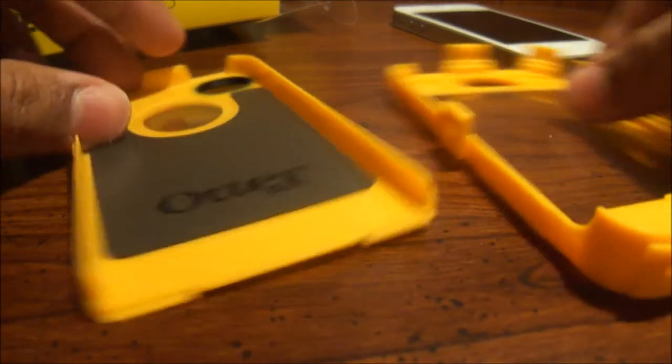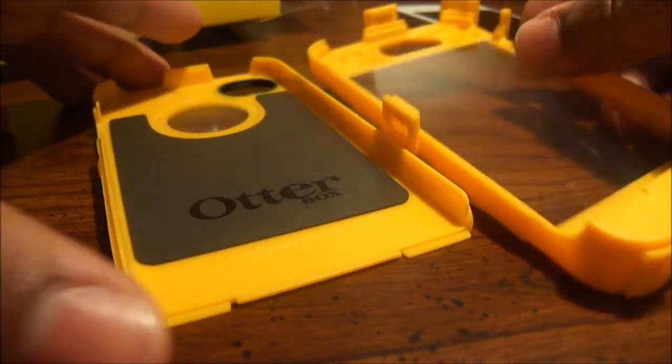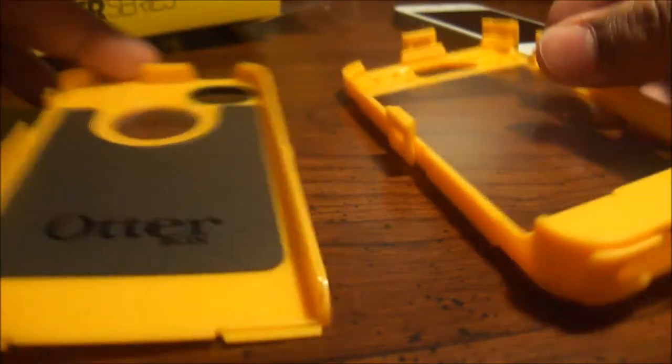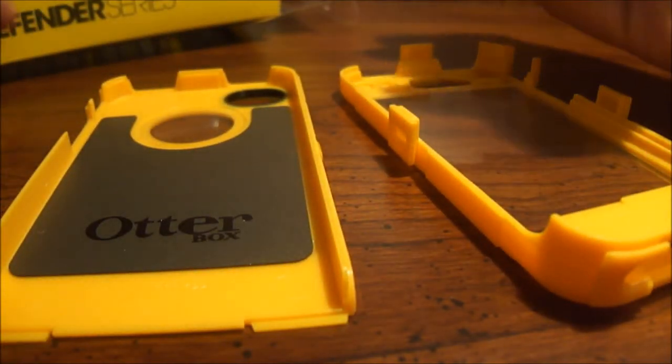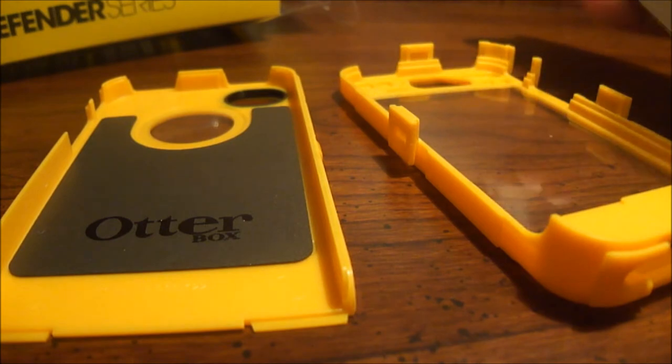And this is the reason it makes it such a great case, because with all that protection it can help protect your iPhone.